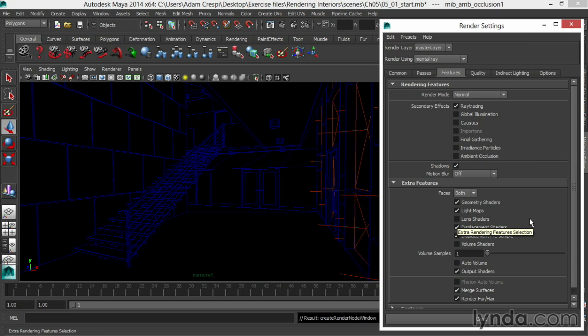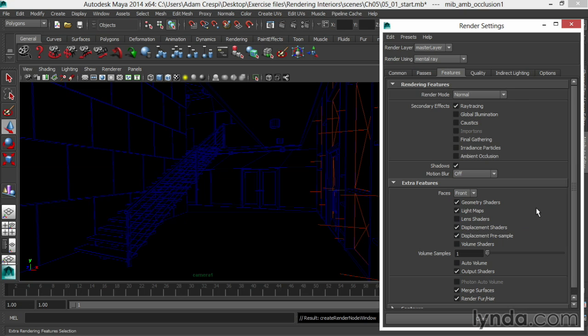Well, I'm here, incidentally. Because this model is single-sided, I'll drop down Faces and choose Front, so make sure it renders just the front-facing normal of each polygon.